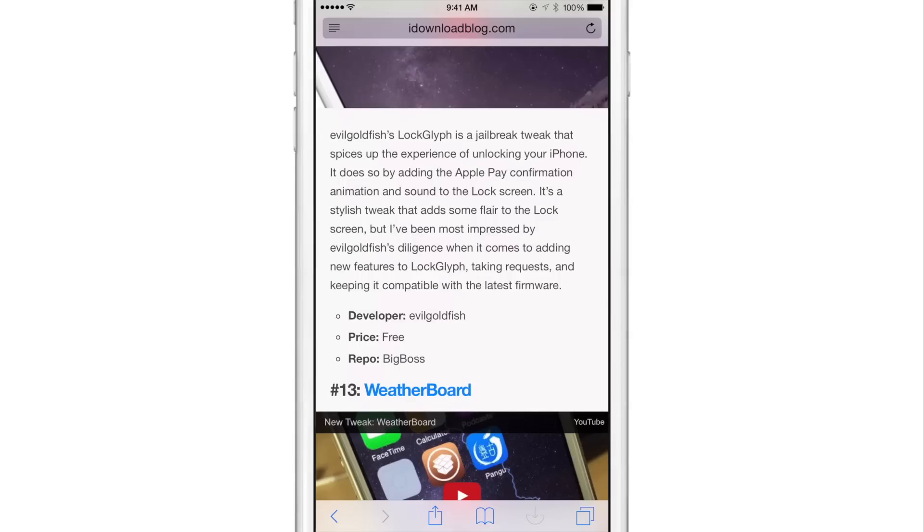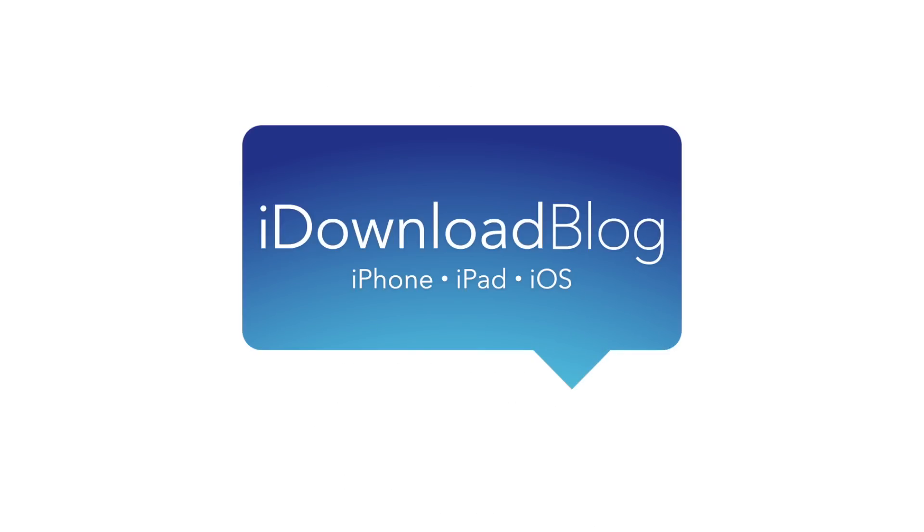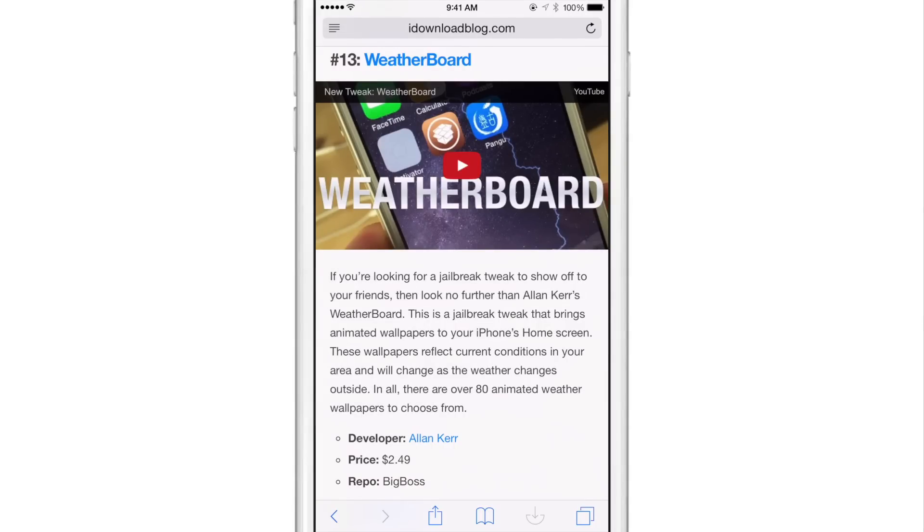In this video, we look at the alternative scrolling tweak called Flick Scroll. Flick Scroll is based on a concept that basically says it would be better if you could flick to a specific area of the screen, wherever your finger was flicking from.